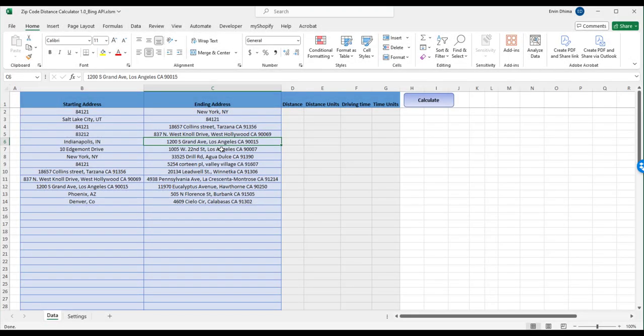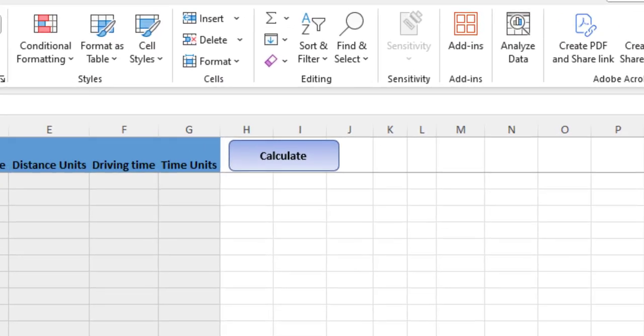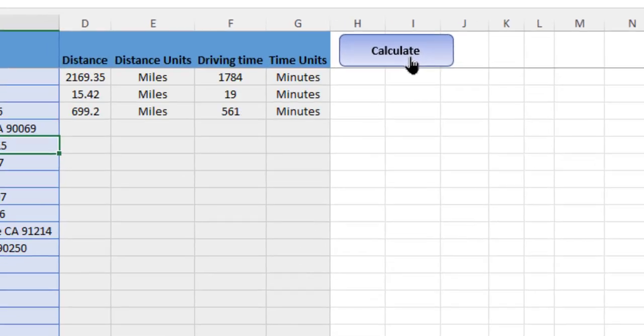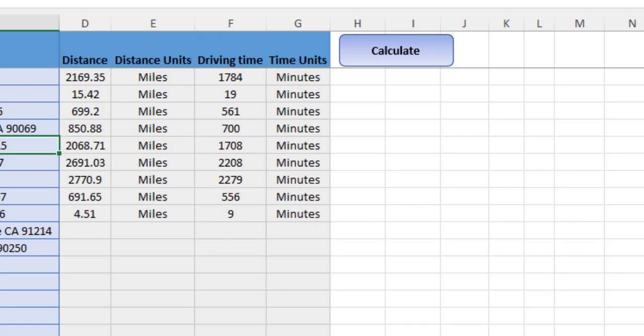Once you've done that click calculate and the tool will do the rest. It's as easy as that folks. Feel free to download the tool by clicking the description in the link.